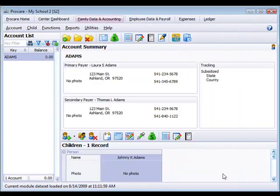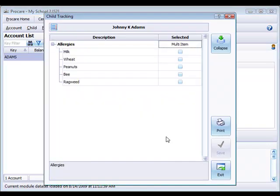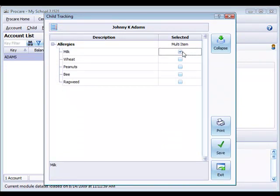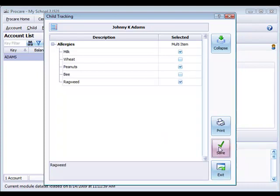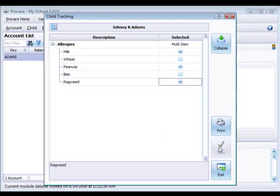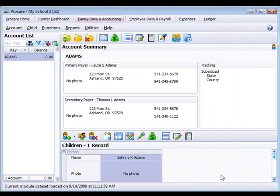For the child level, you have a tracking category button down at the bottom and we access the child tracking categories that way. Simply check off the items that apply to an individual child for those and then click the save button, exit.